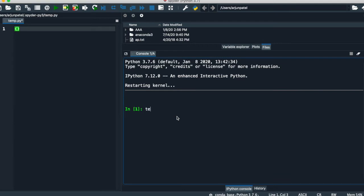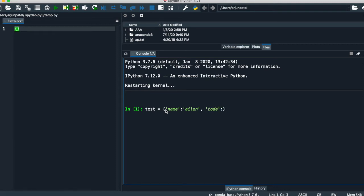Let's start with the practical. Let's create a dictionary. The first rule if you want to create a dictionary: all the key-value pairs are denoted in single quotes. The key name, then a colon, and after the colon you put your value — like 'aliens'. Remember, you have to put the values in single quotes.